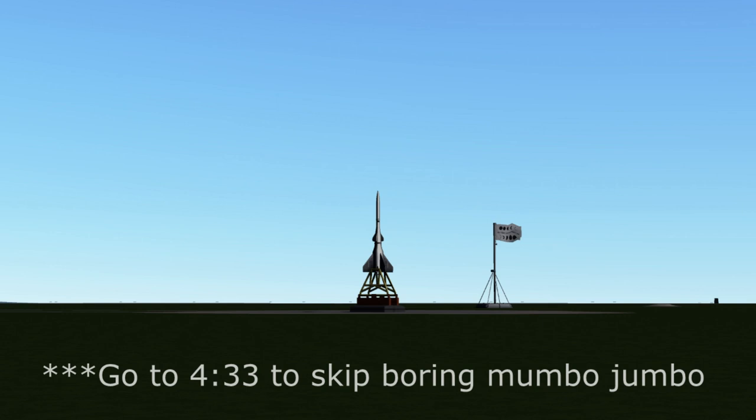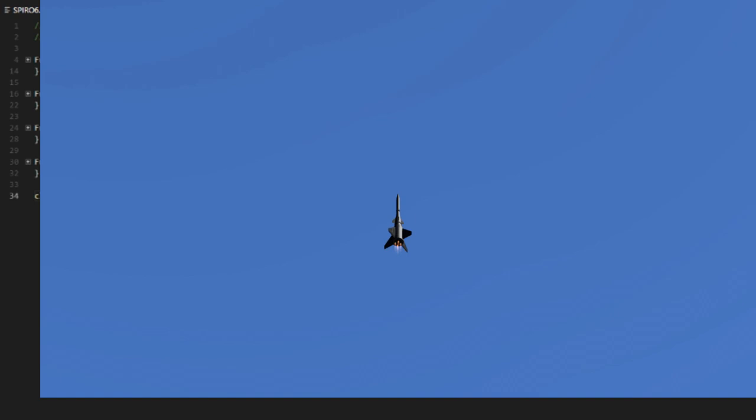Welcome back to Realism Overhaul! Today in episode 2, we have a little bit more to do with the Spiro 6 sounding rocket,